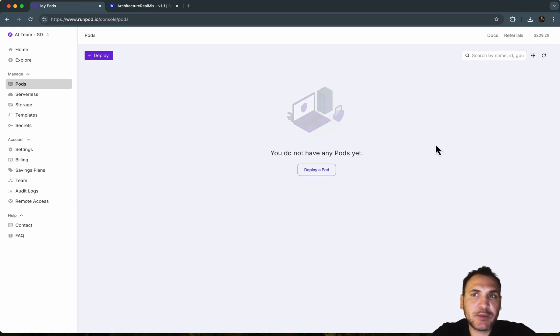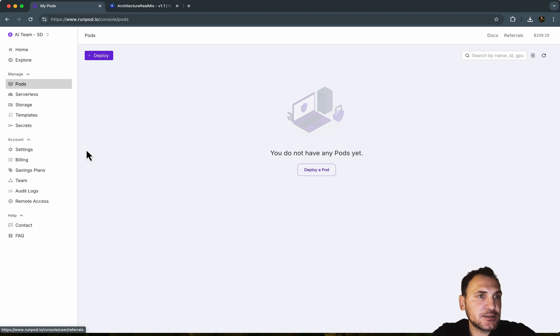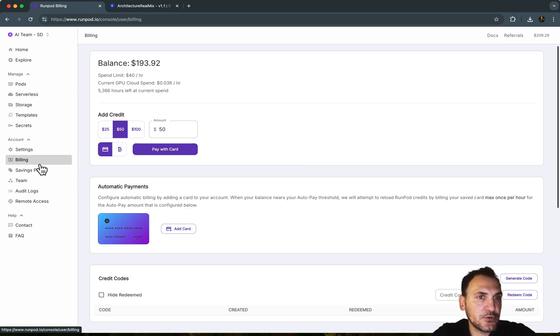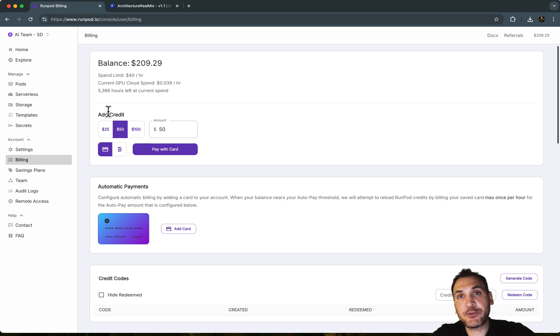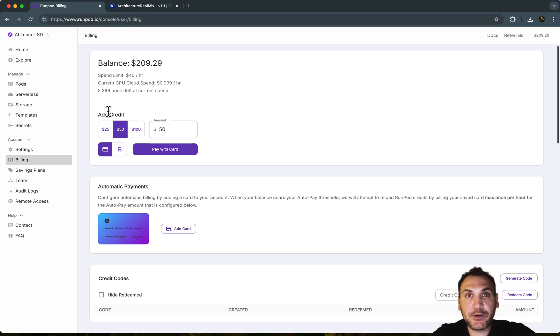It recognizes my username and I already have some funds here that I have already added. So if you go to billing, this is where you can upload some credit and the GPUs and the network drives come at a cost and they're paid per hour.